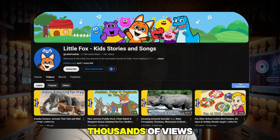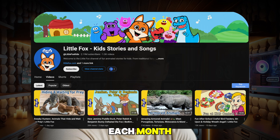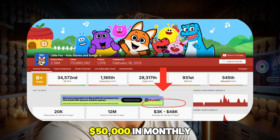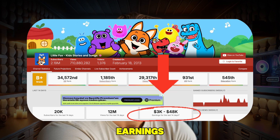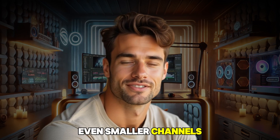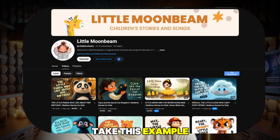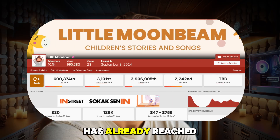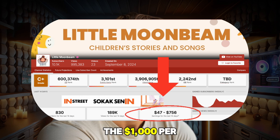For instance, this channel attracts thousands of views each month and generates over $50,000 in monthly earnings. Even smaller channels can be appealing — take this example: a channel that, with just 22 published videos, has already reached the $1,000 per month mark.